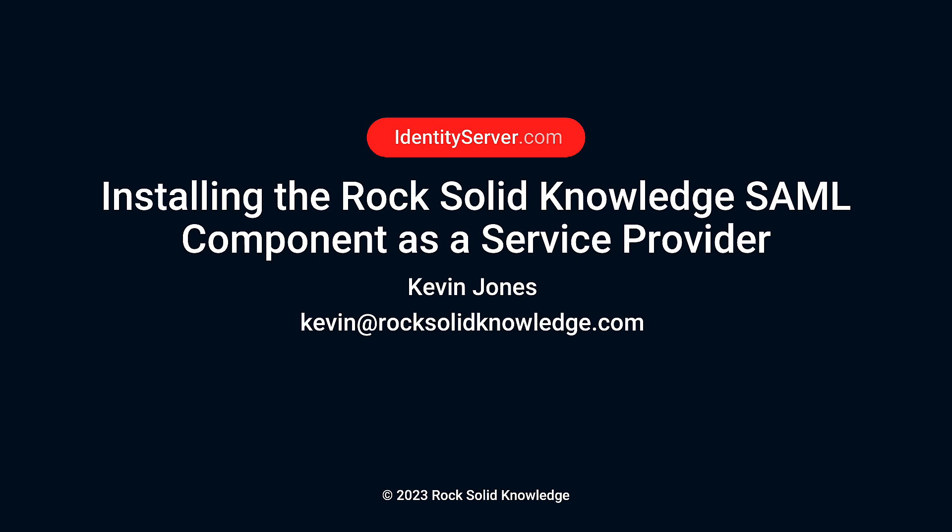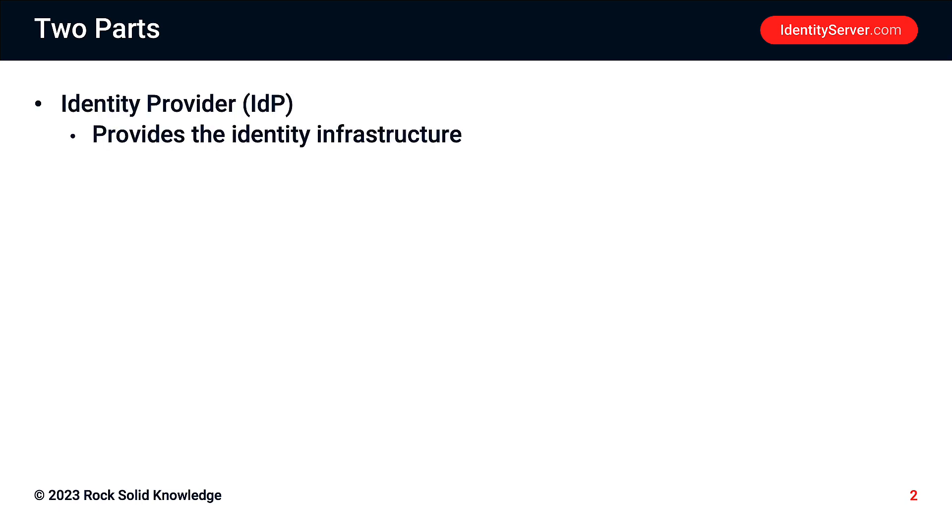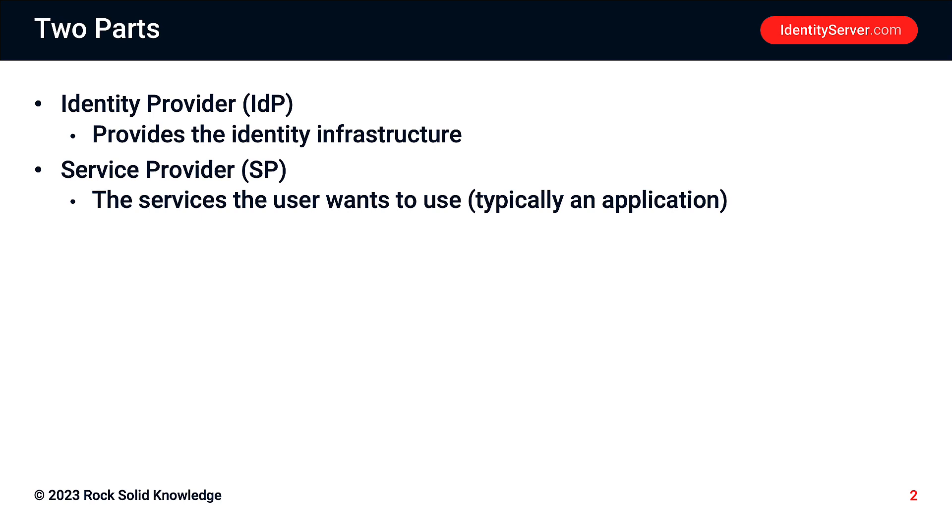So SAML comes in two parts. There's one part called the identity provider, and this is the part that provides the SAML identity, the part that you log into. And then there's the service provider, and this is the part that consumes the SAML identity. You can't have one without the other, so the SP and the IDP talk to each other.